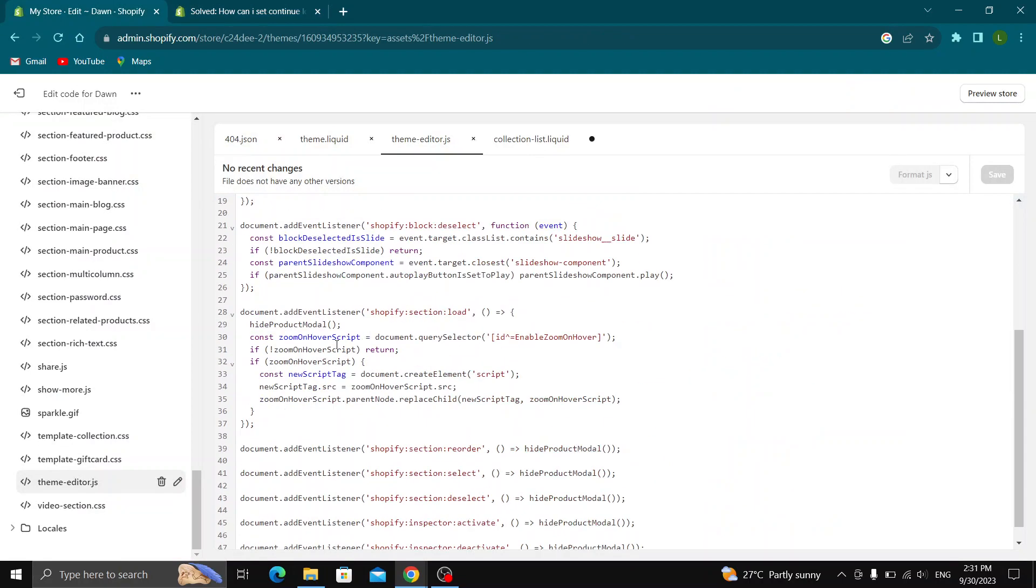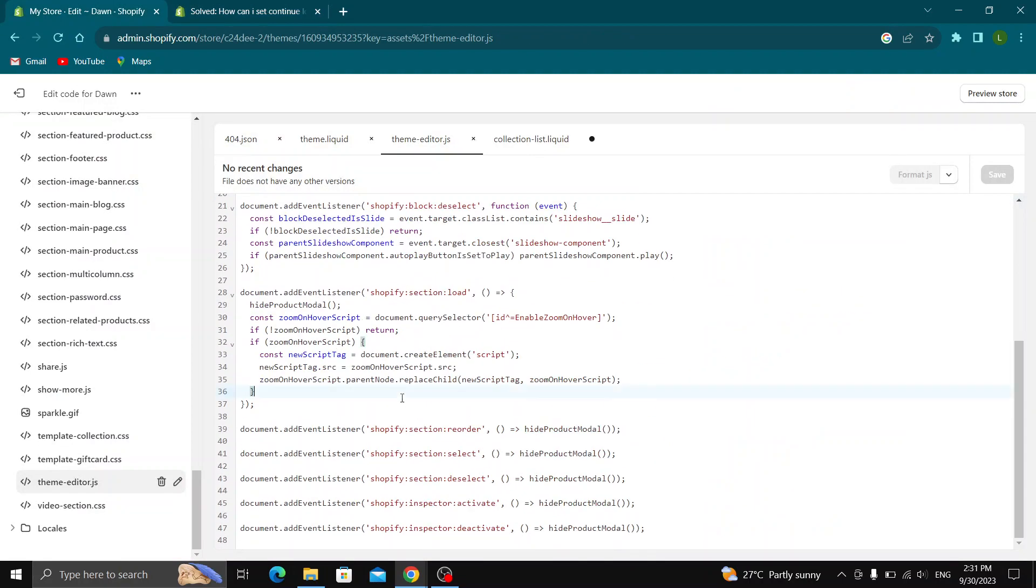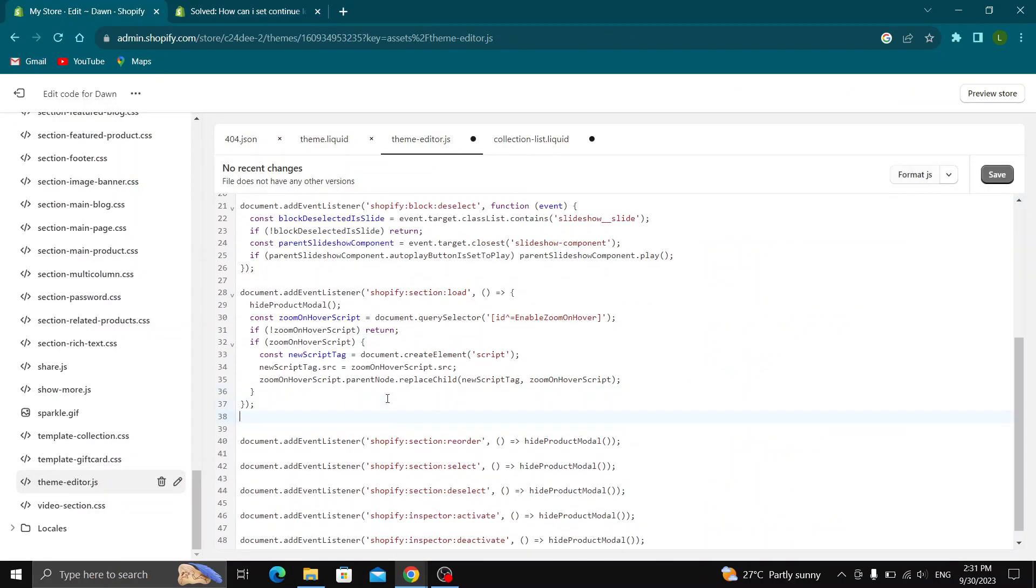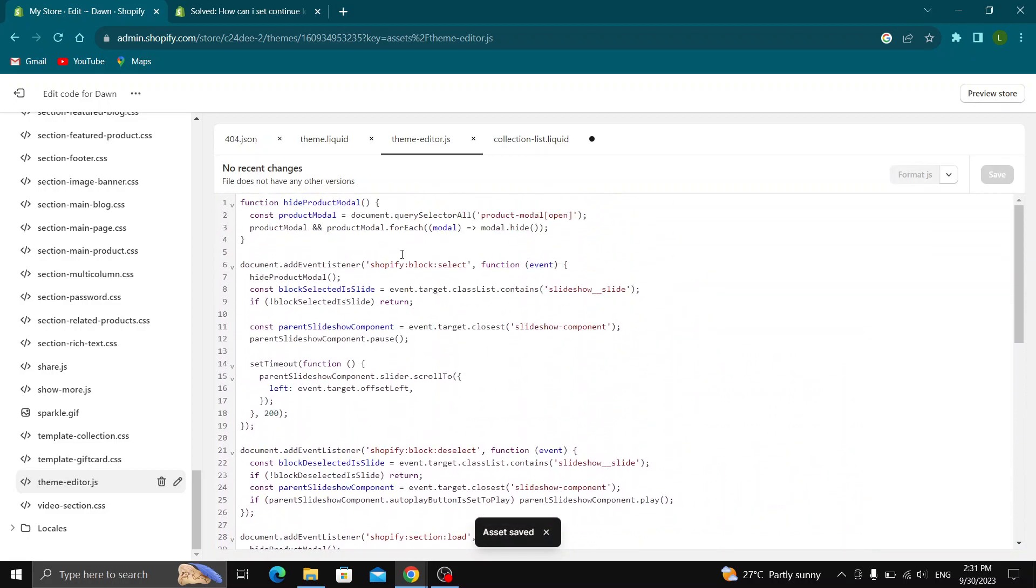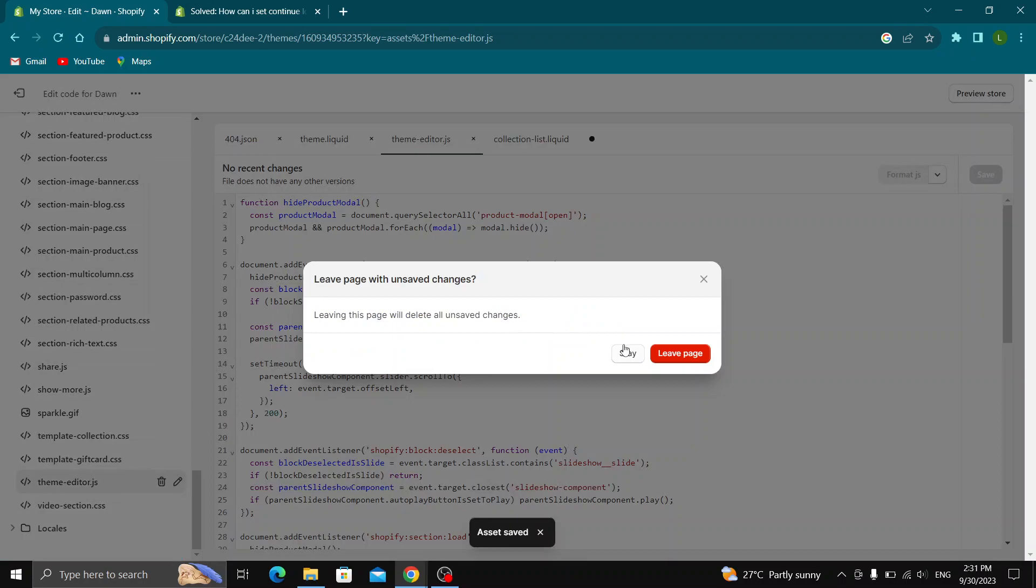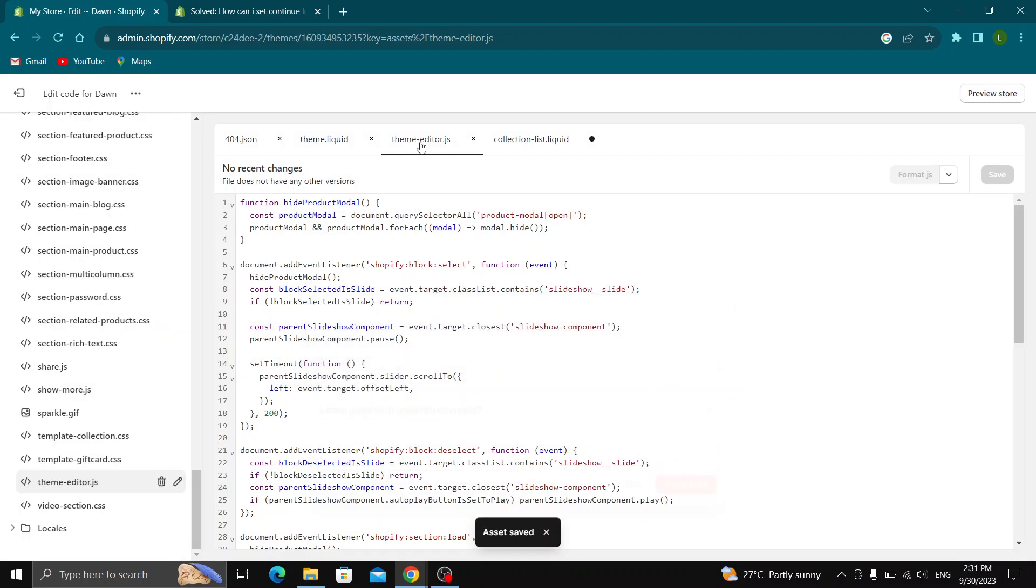Now just paste this code that we have. Paste it again wherever you want and save it. I probably didn't paste it good again. As you see, I did paste it. Now when people will be listing your products in your collections, they will be given the option to see load more products.